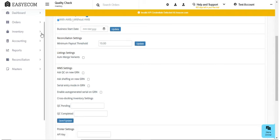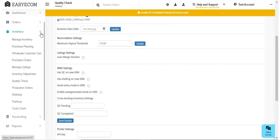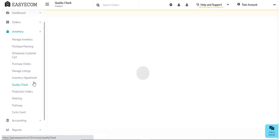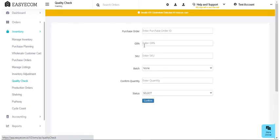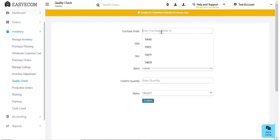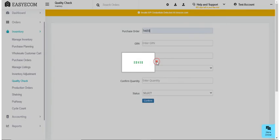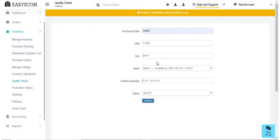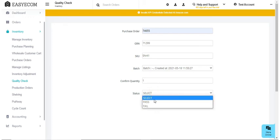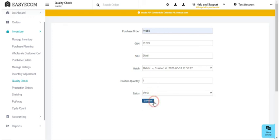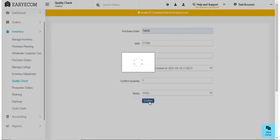In order to complete the quality check, navigate to inventory, select quality check, and enter your purchase order. The system will automatically display your GRN and the SKU code. Enter your confirmed quantity and select status as pass, if the product has passed quality check, or else select status as fail.